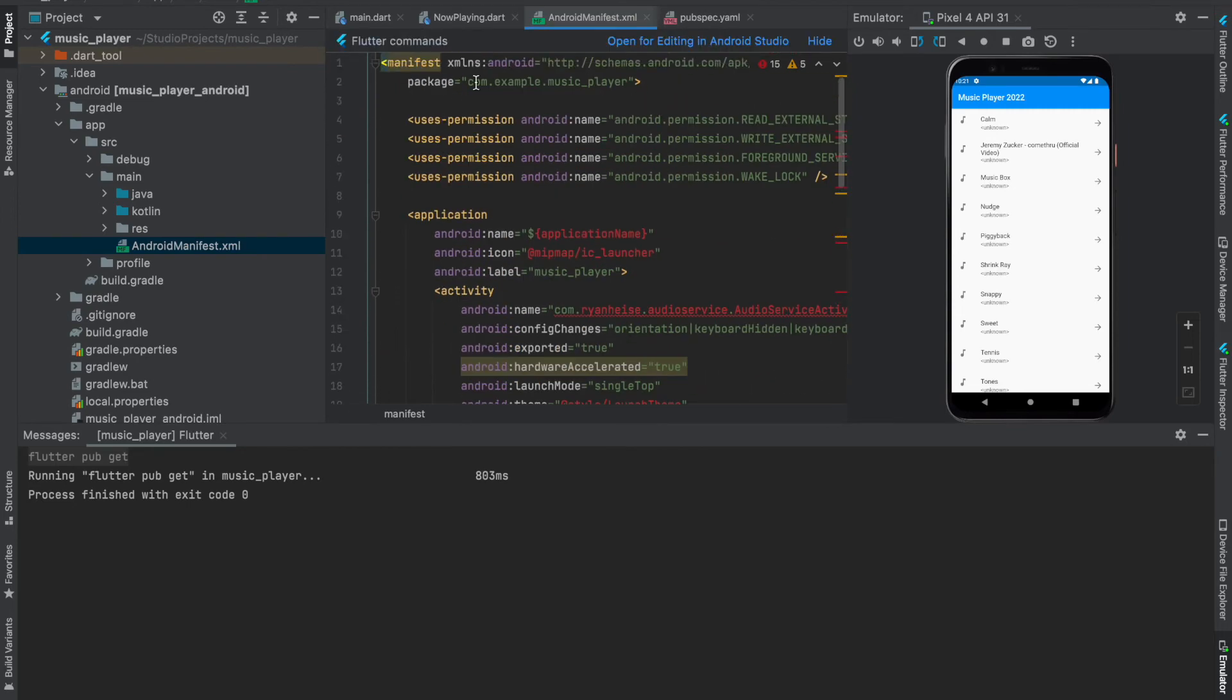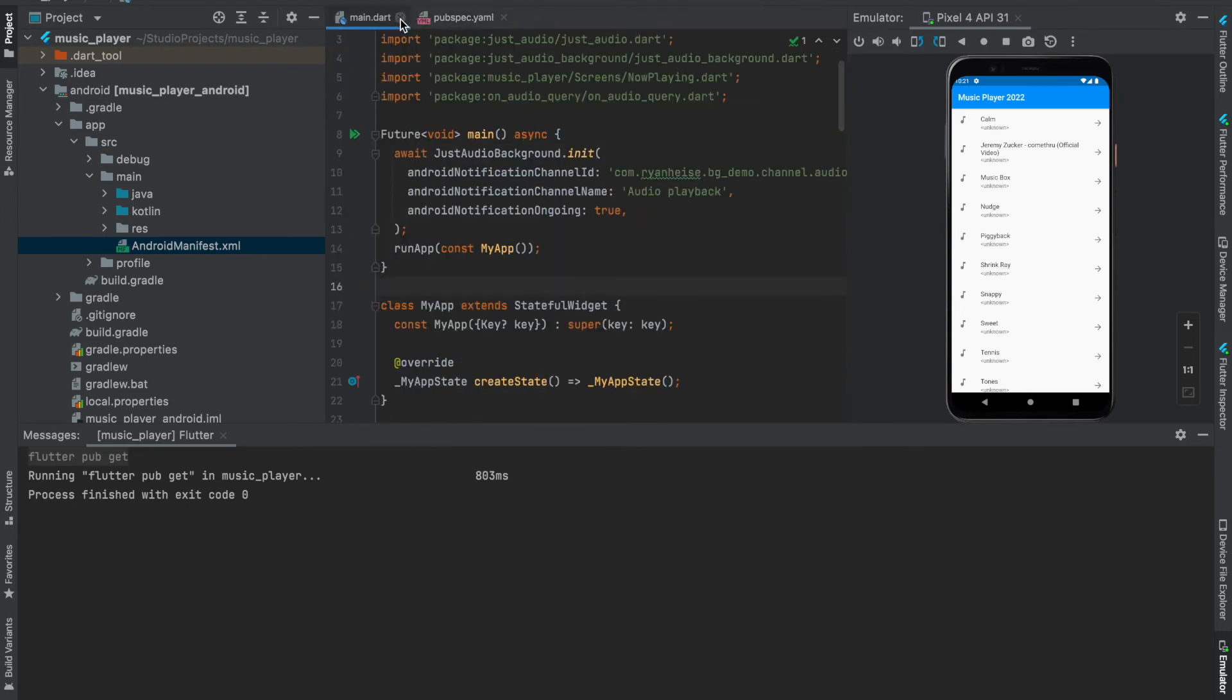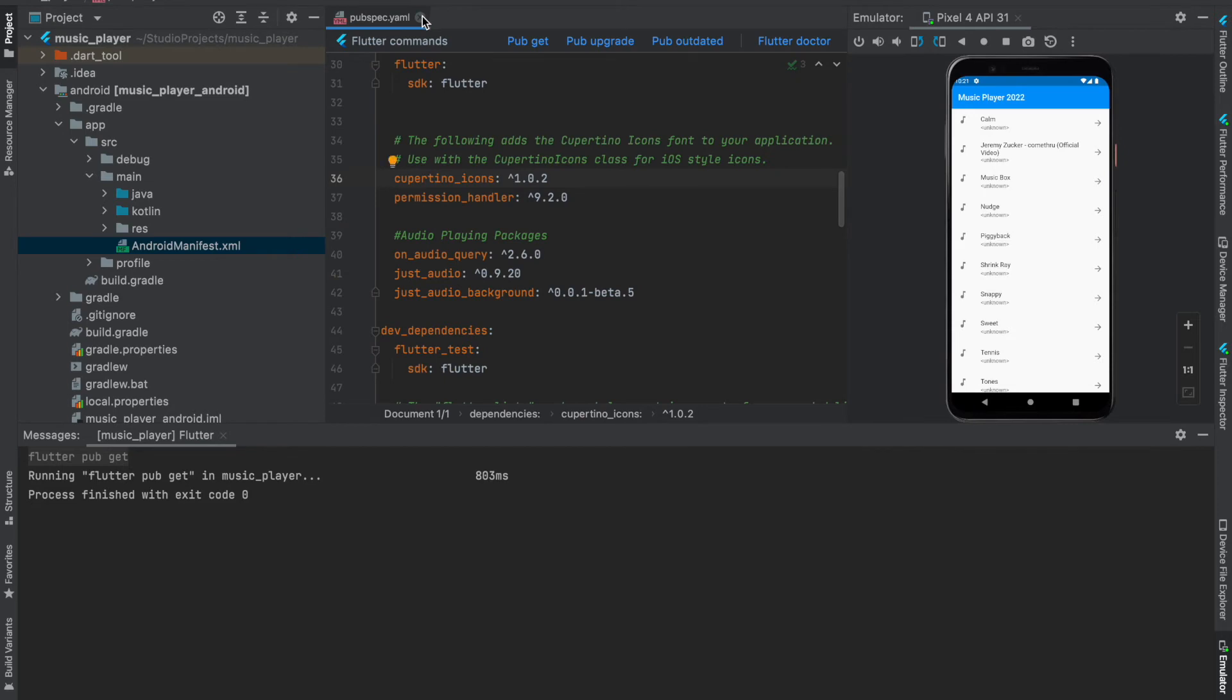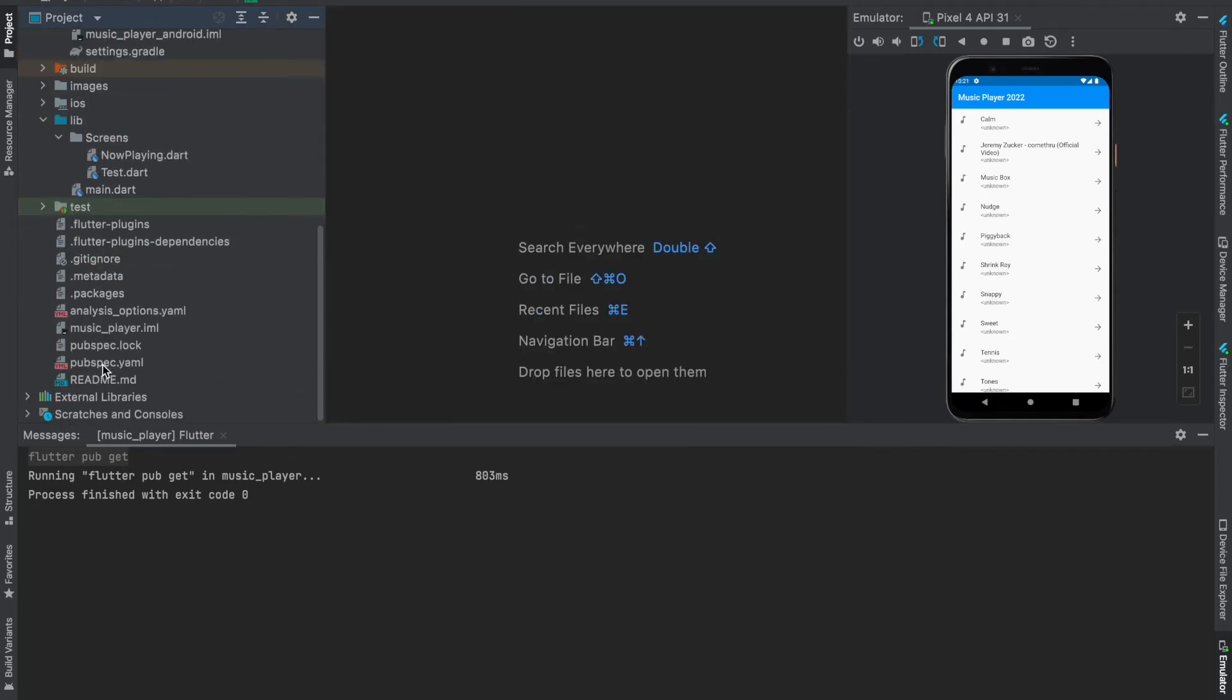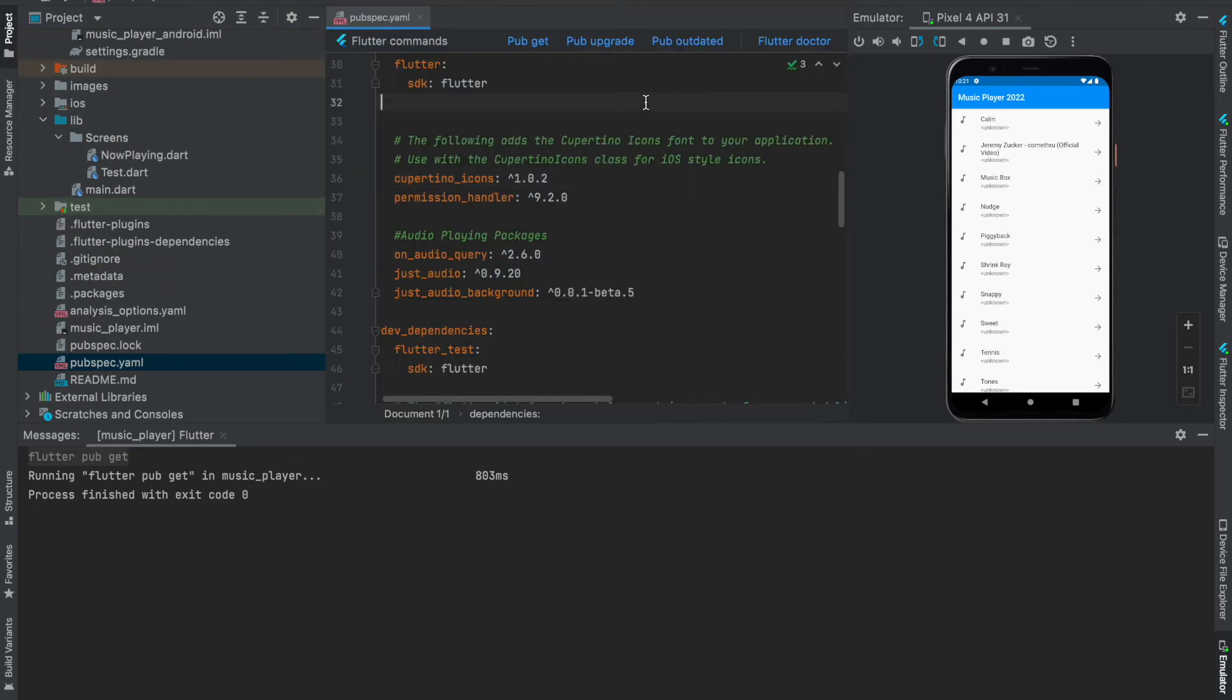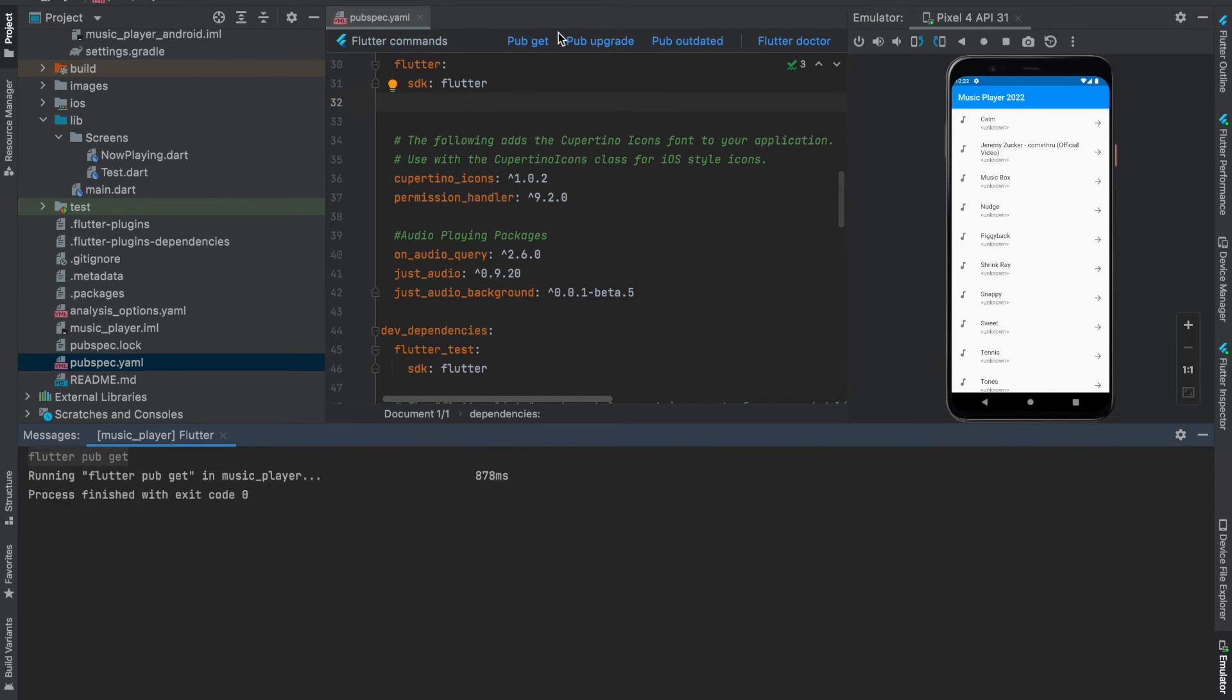Now our work here is done. Just build the app again. First I don't know why it is not taking my package, let me just pub get it. Now build the app.